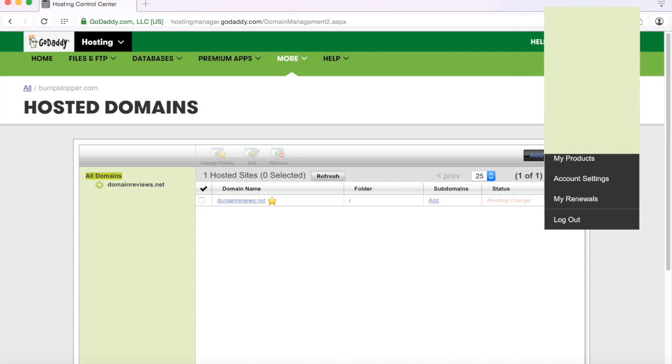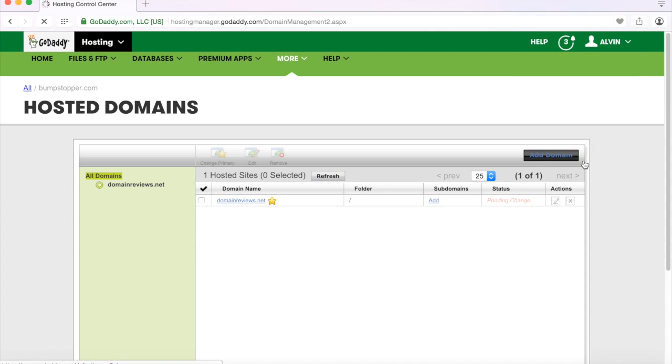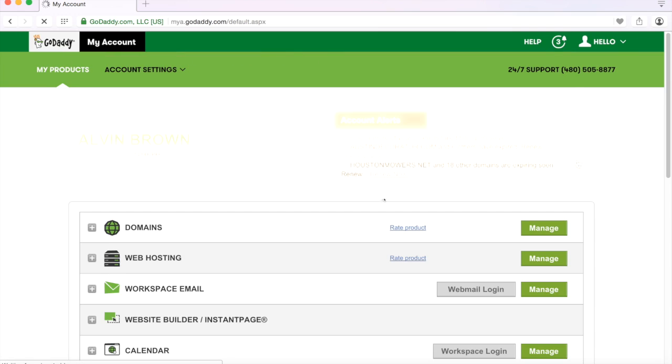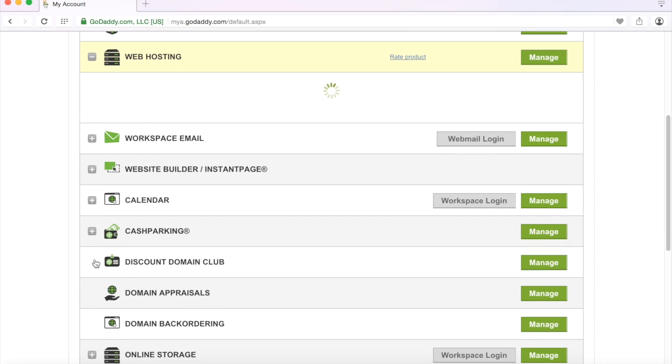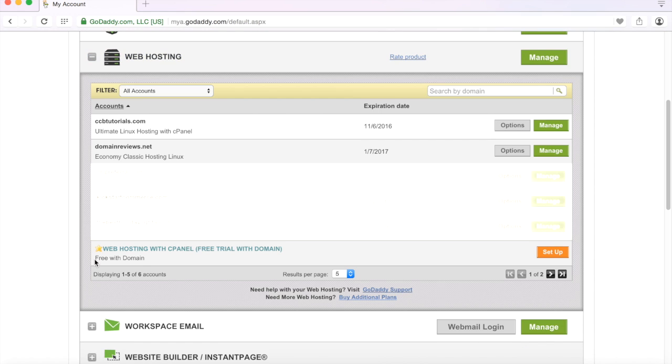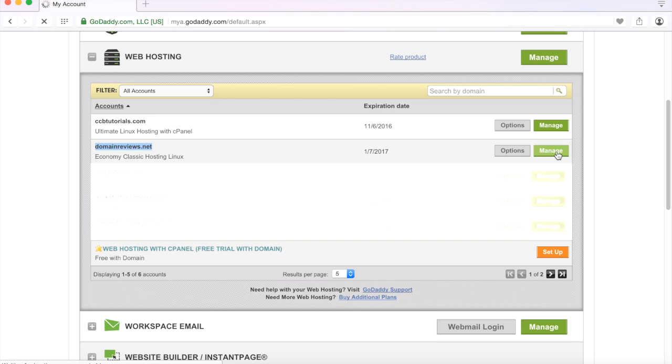And then when you go to your products and you go there then you see domainreviews.net is now that main or primary domain name. You can go back in to manage.